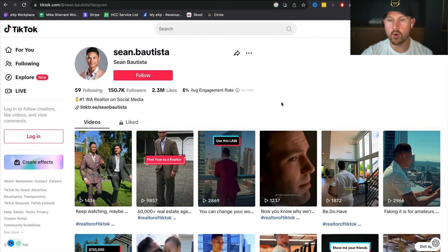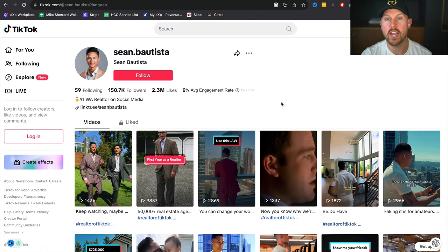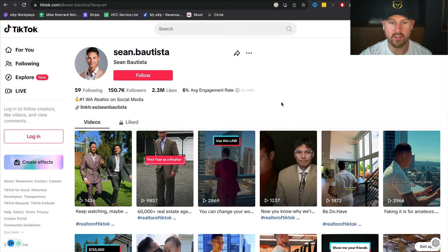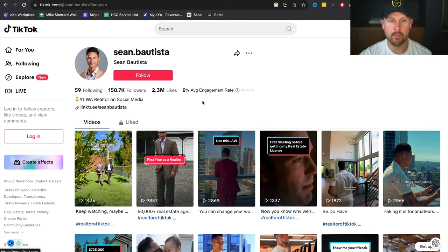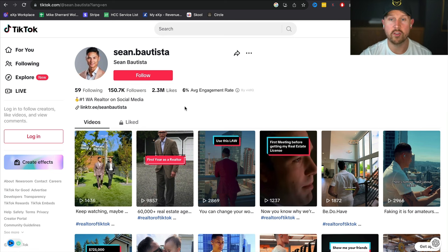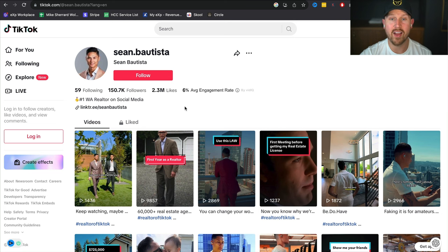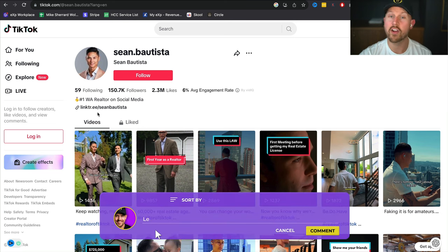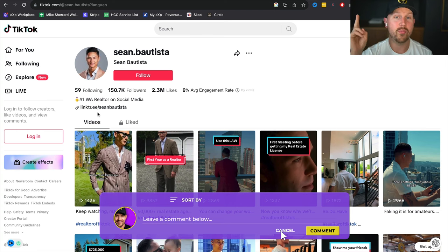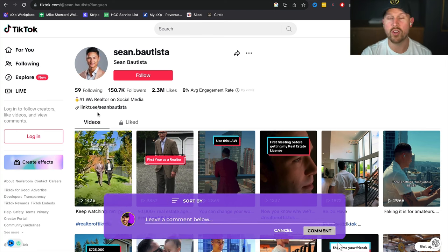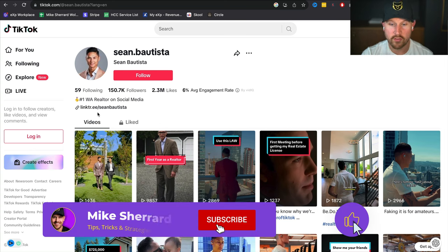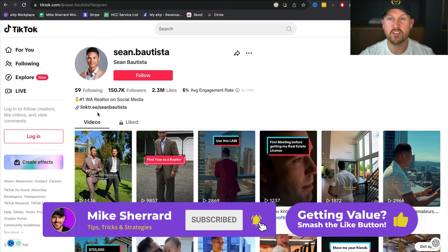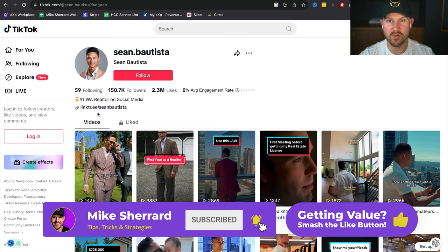So those are four different profiles that I think you should really emulate when it comes to new agents, relocation, different languages, and tapping into the luxury community. All four of these incredible individuals are doing a ton of business from TikTok. They're also driving traffic off of TikTok to Instagram and to YouTube which is why it's important to be omnipresent. If you have any other questions about TikTok drop a comment below. Otherwise please make sure to like, comment, subscribe. We'll see you in the next video.